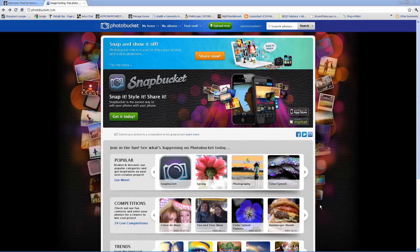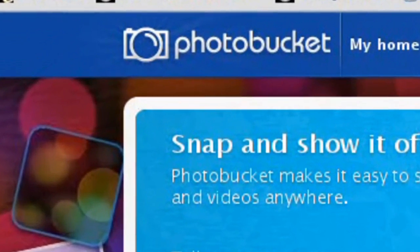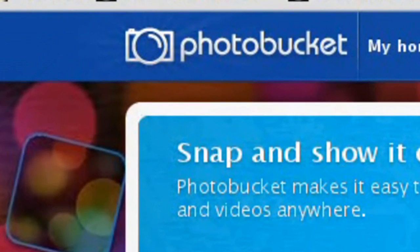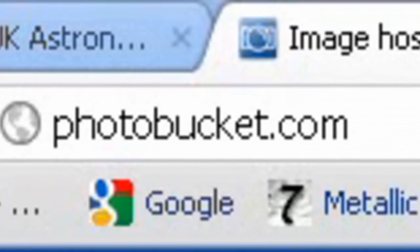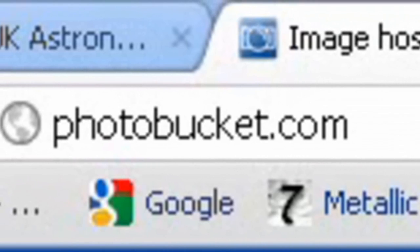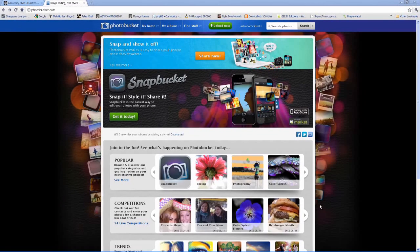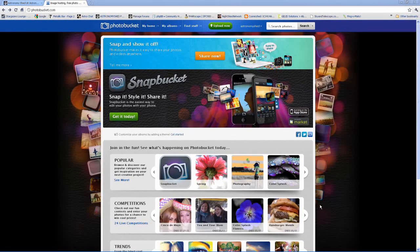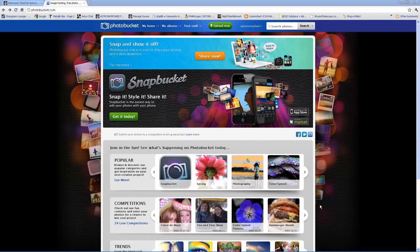I highly recommend getting a Photobucket account. Astronomy forums are quite image-intensive, and you're actually doing any forum or website a big favor by hosting your images on Photobucket. If you upload them as attachments onto the forum, it adds to the forum's bandwidth which we have to pay for.